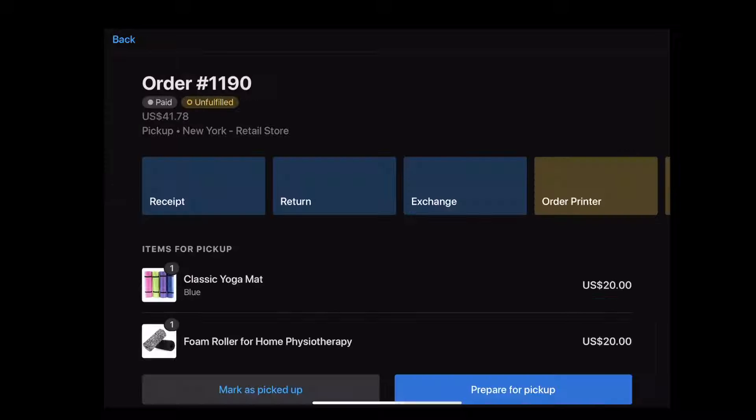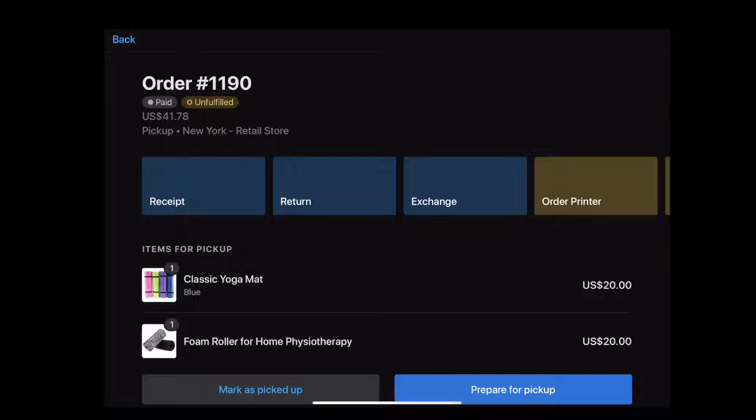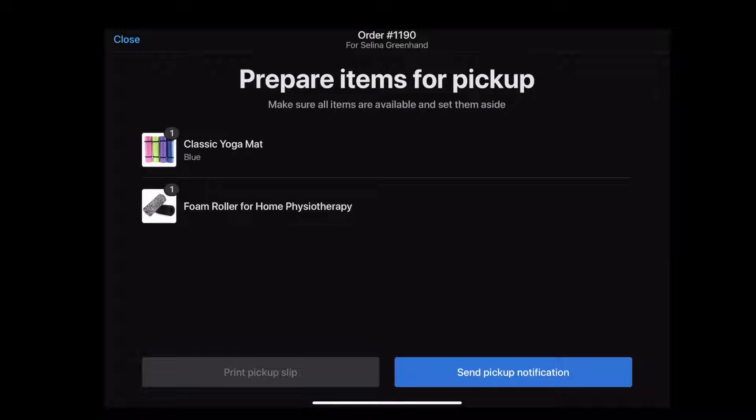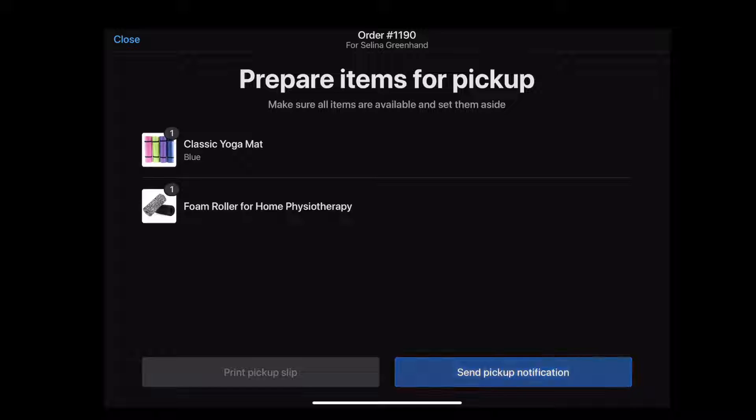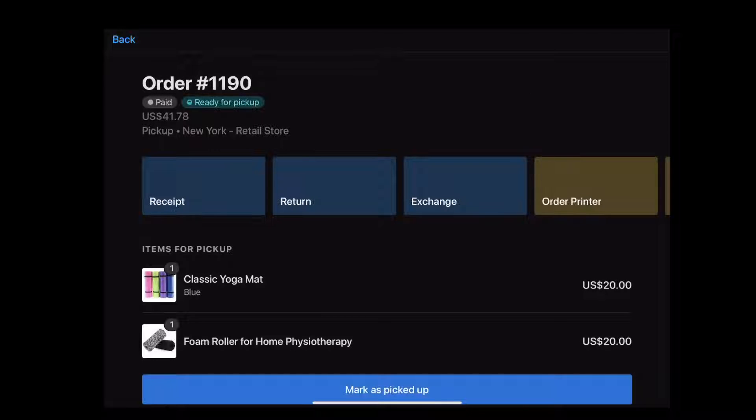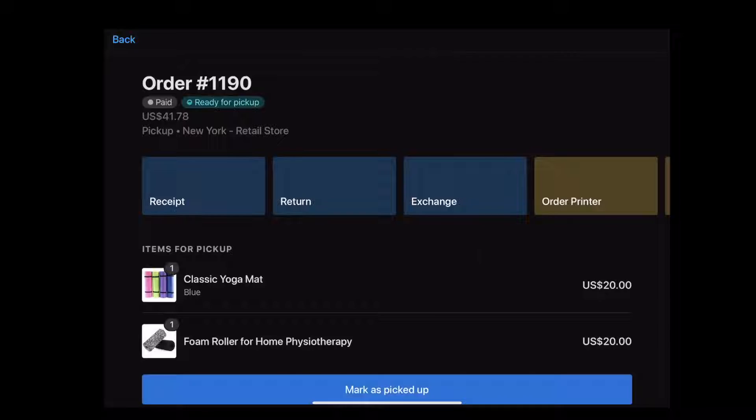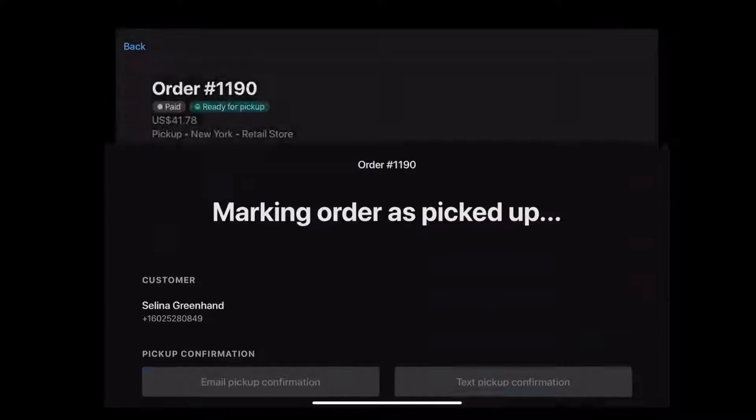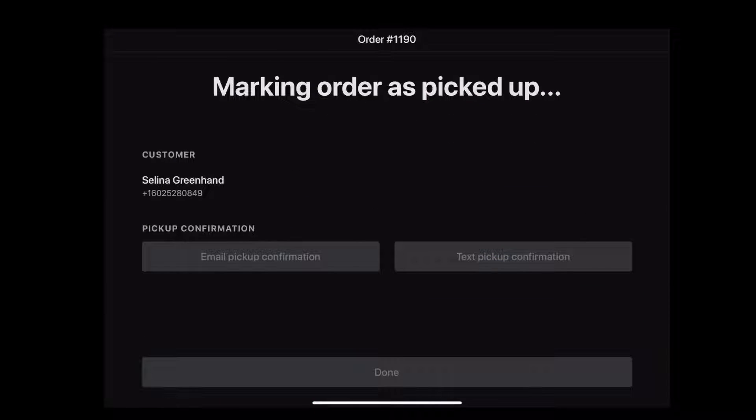Click an unfulfilled order to see the order details so you can start packing the items for pickup. After you package and label the order, send the customer a notification to let them know it's ready for pickup. When the customer arrives, staff can easily find the order and mark the order as picked up. It's that easy.